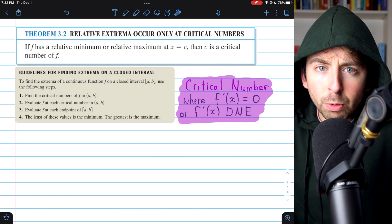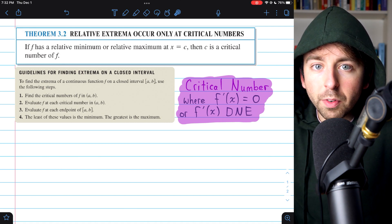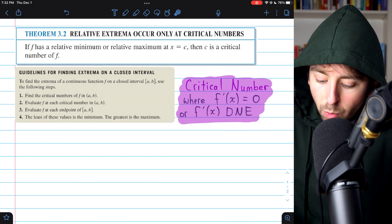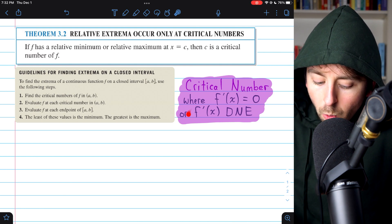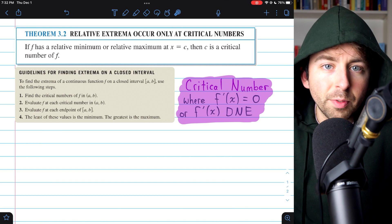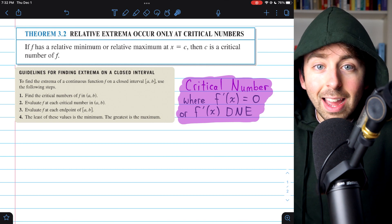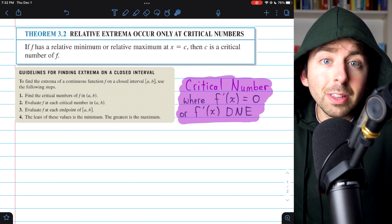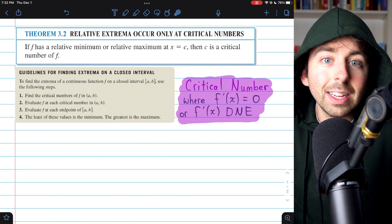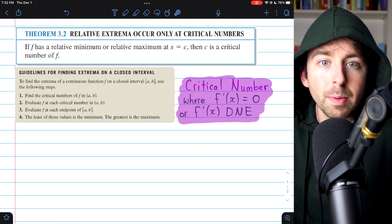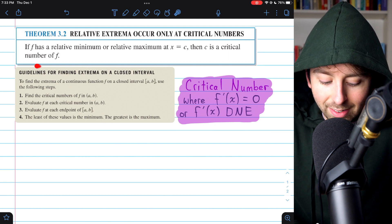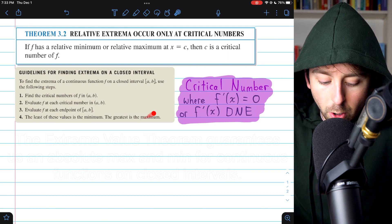A critical number of a function is a point where the derivative is zero or the derivative is undefined. This theorem gives us a fairly straightforward process for finding absolute extrema on closed intervals, and that process is laid out here.